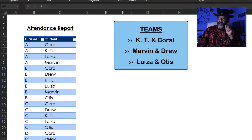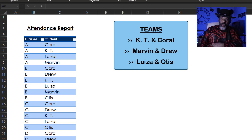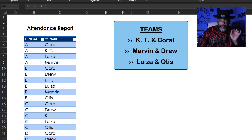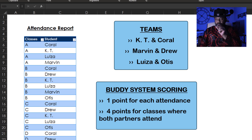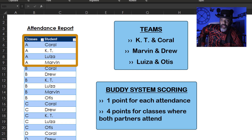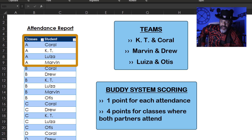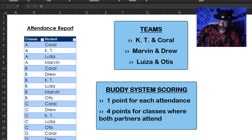Here's the issue. We've got these teams: KT and Coral are on a team, Marvin and Andrew, then Louisa and Otis. The buddy system scoring gives one point for each attendance, and then four points where both partners show up in a class. In class A, Coral and KT both showed up, so that team gets four points. Louisa showed up by herself — no Otis — so that team gets one point. And Marvin and Drew get one point because only Marvin showed up.